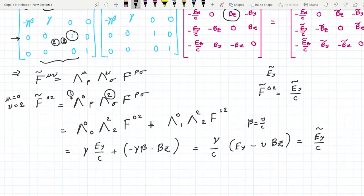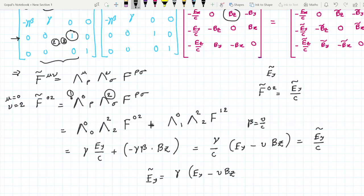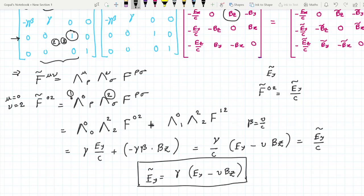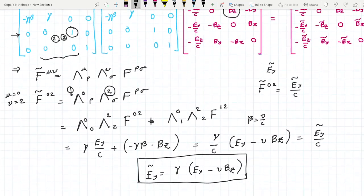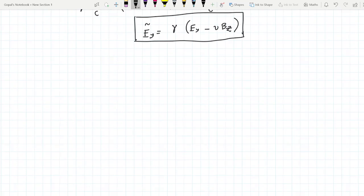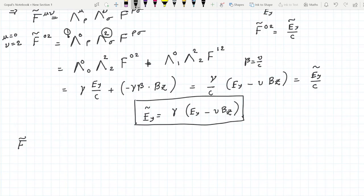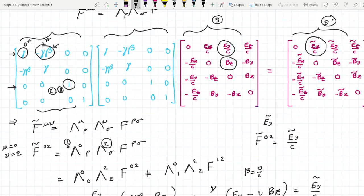So what we finally get is: Ẽ_y = γ(E_y − vB_z). This is the transformation equation for the y-component of the electric field. Similarly, we can do the same thing for the z-component. Let us do so — for the z-component I have to find F̃^(μν) for the appropriate indices.